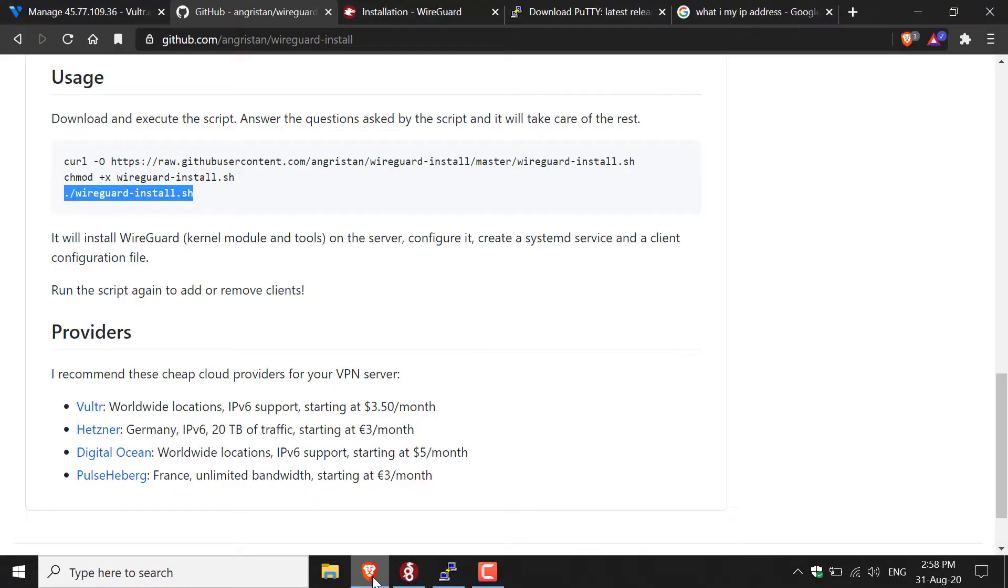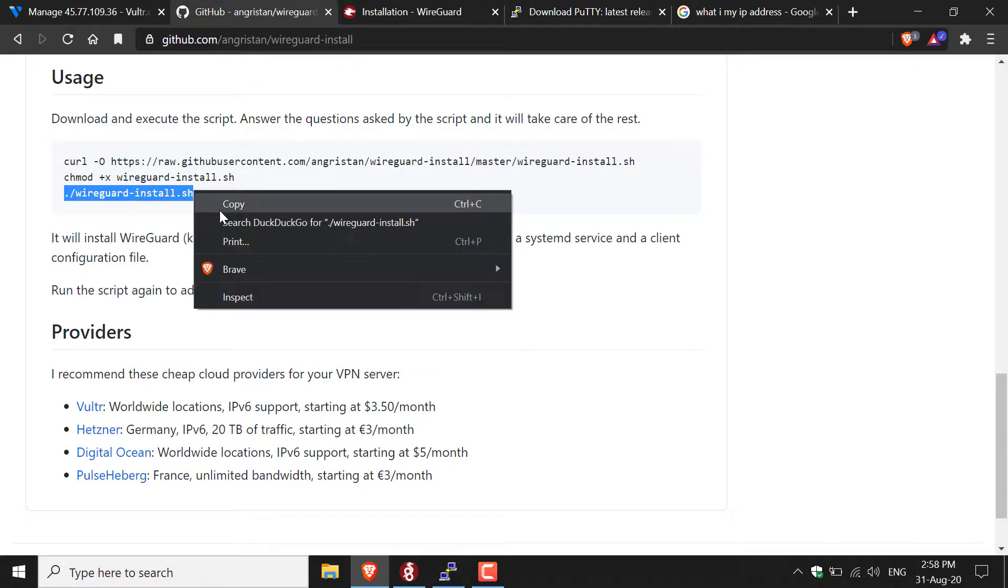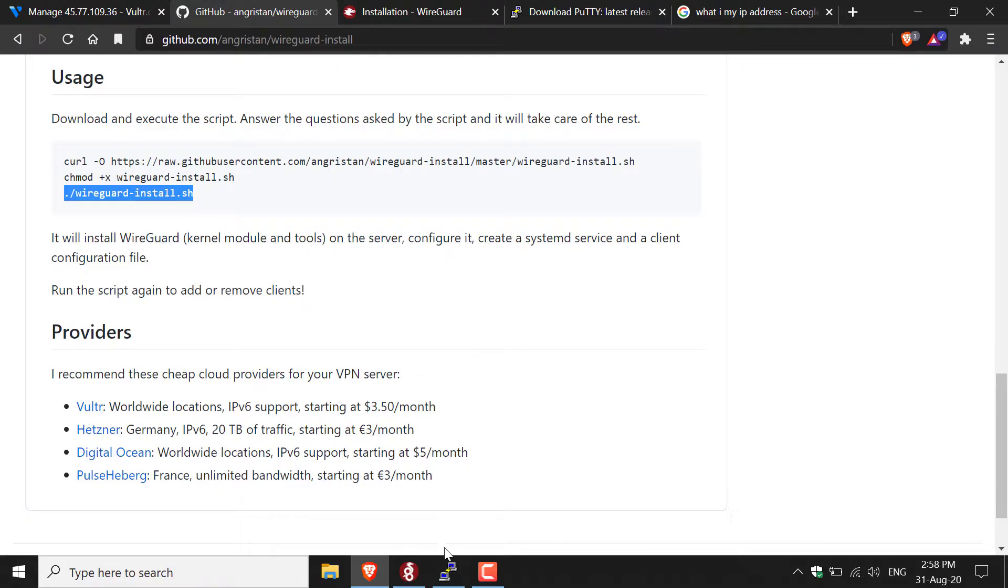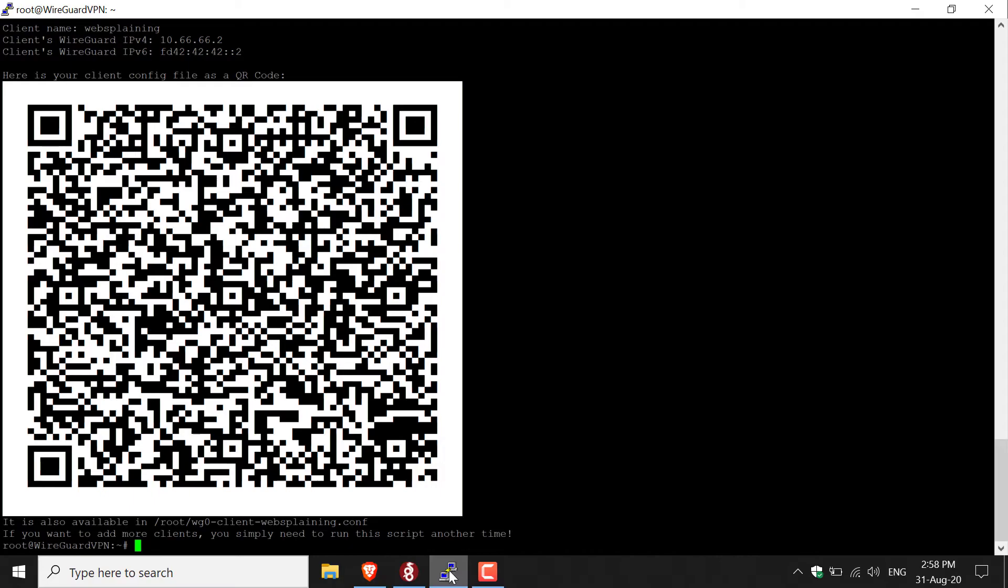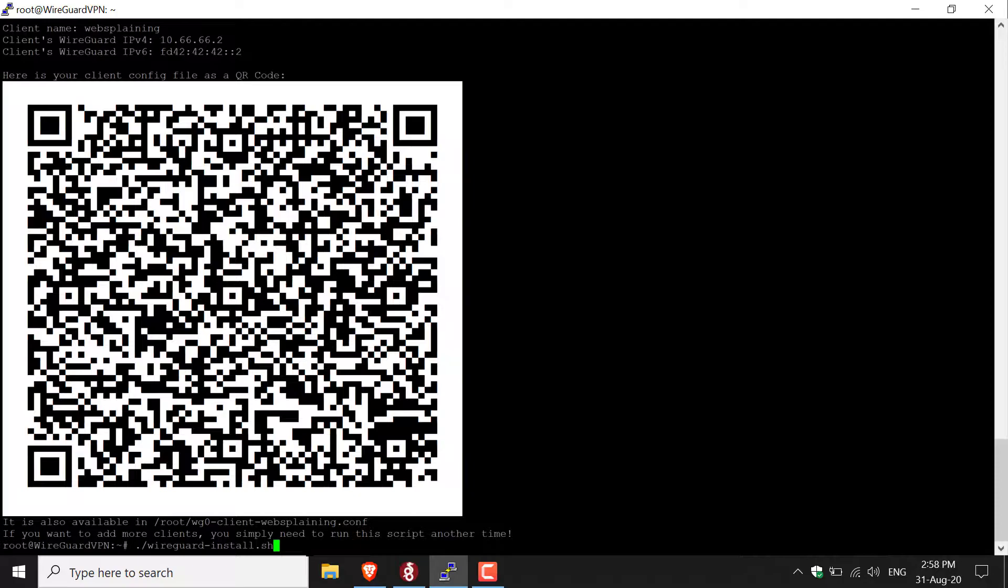If I go back here to my browser and I copy the third command by Angriston, and then I go back to my PuTTY terminal, all I need to do is simply paste it in by right clicking and then hitting enter.